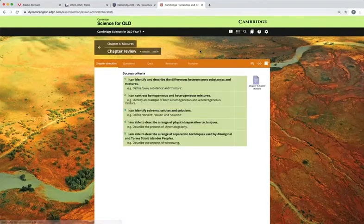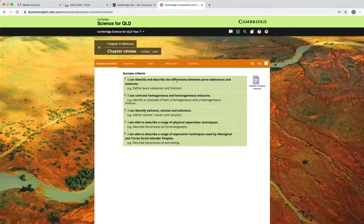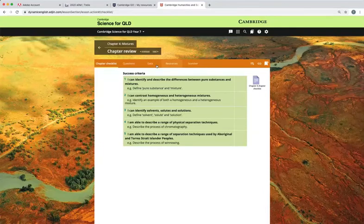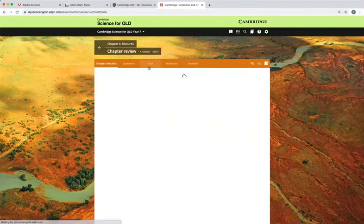In the chapter review there is a checklist that allows students to check that they have understood all of the concepts for the chapter. This is available for download.